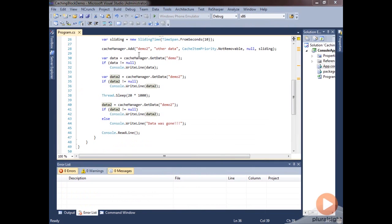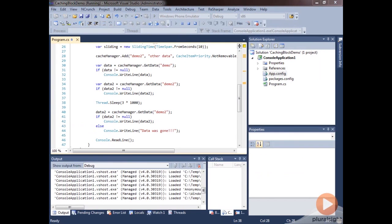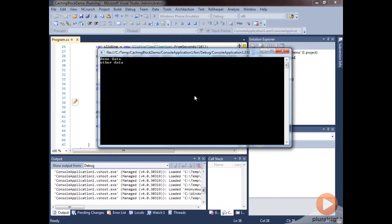And we can change this demonstration if we only sleep for, let's say, 3 seconds. Run it. Now you can see we're sleeping here and we get the data. So it has not expired.